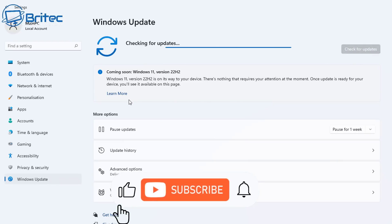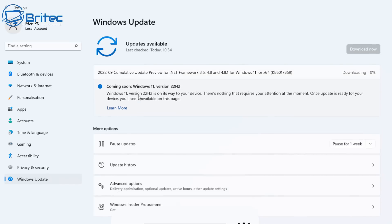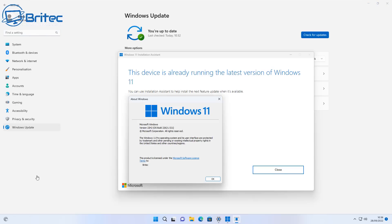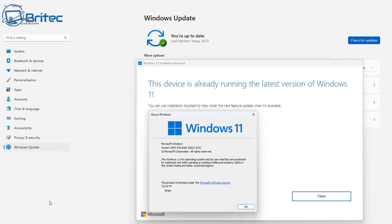I'm going to show you here — even if I click Check for Updates, it's not going to give me the button to install it. Now if you do want to install 22H2 and it's not showing the button, you can do so by using the Update Assistant, and it's going to download and install it. If you're doing a fresh install of Windows, it's also going to install version 22H2.